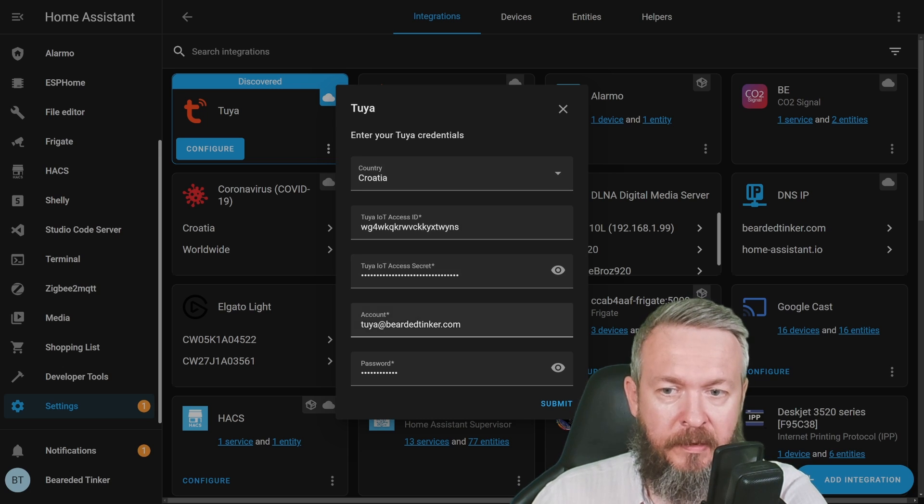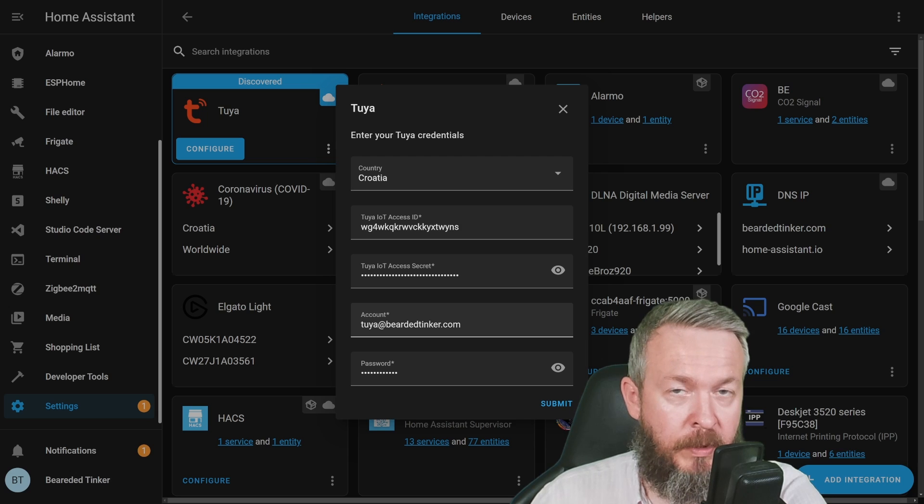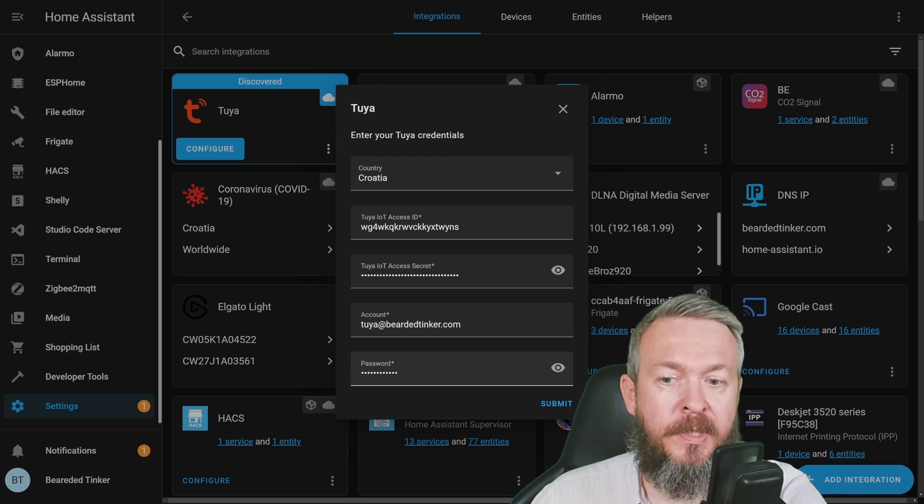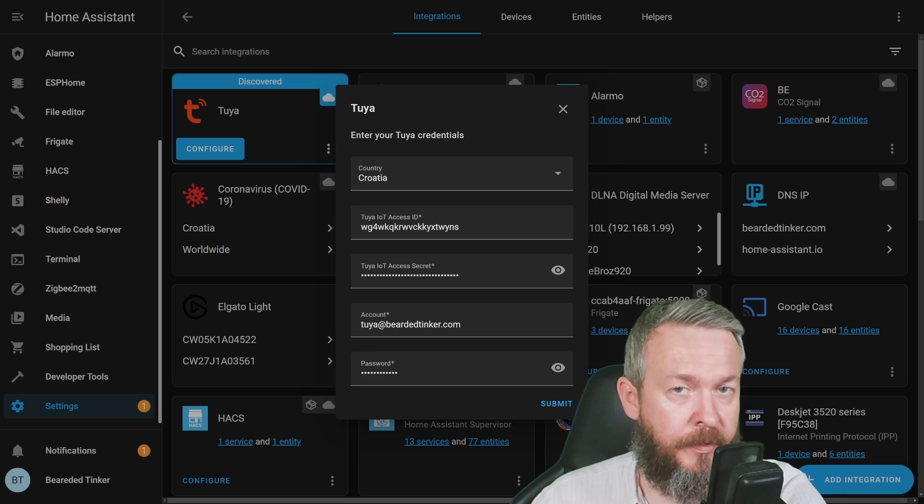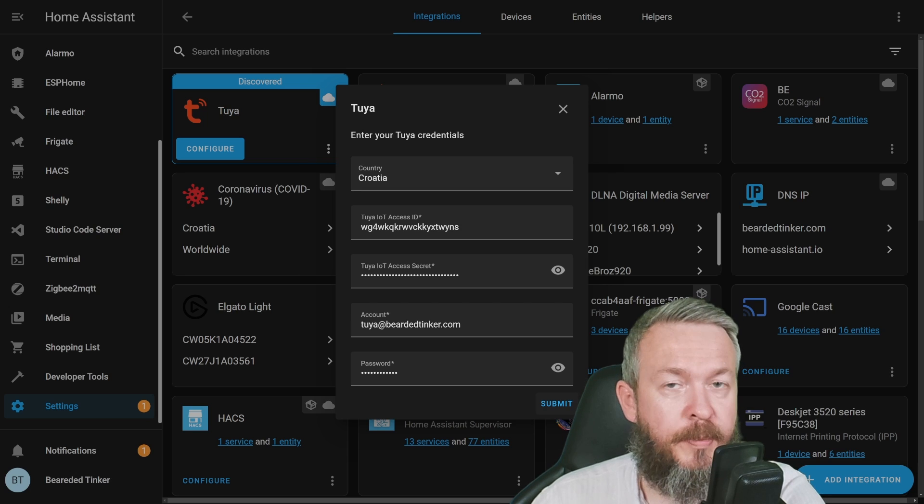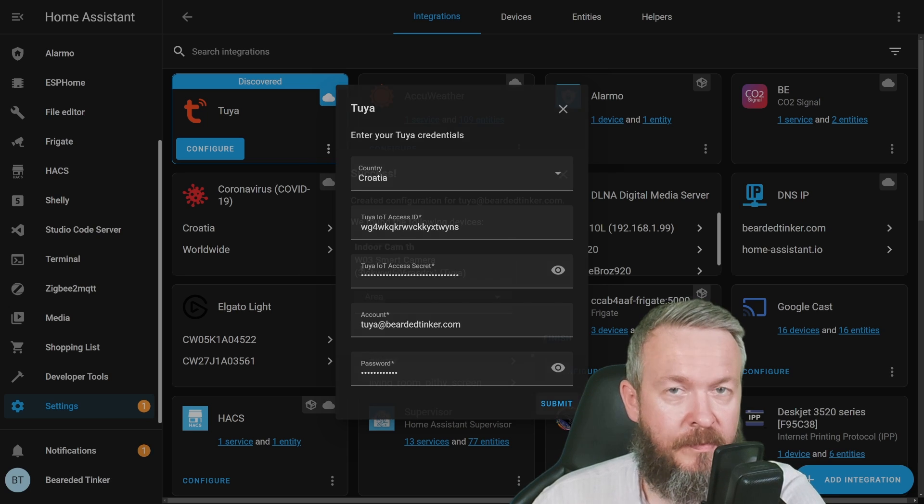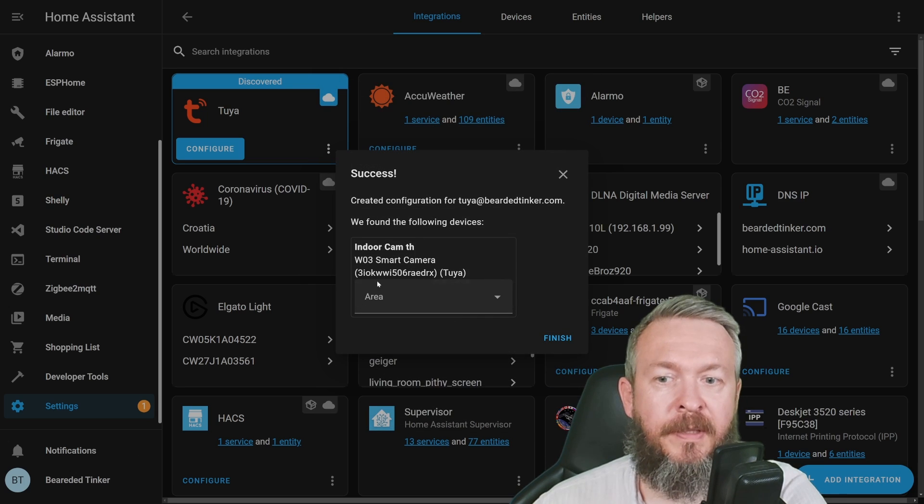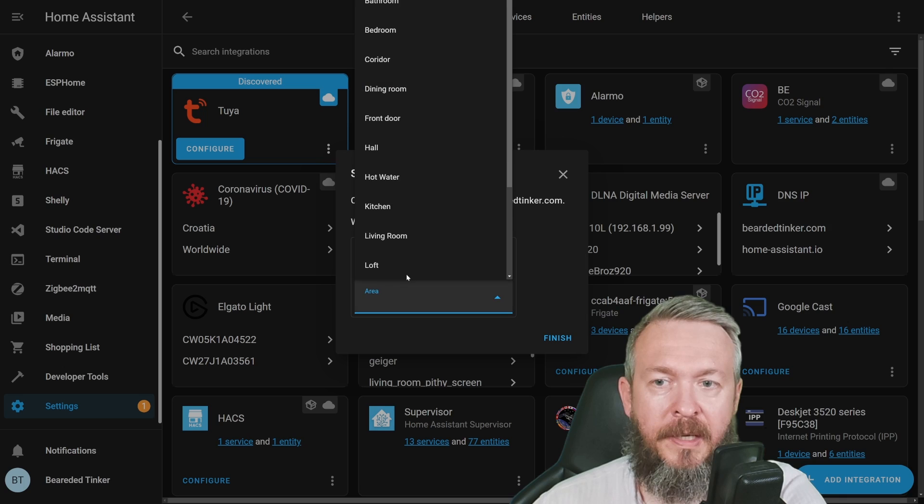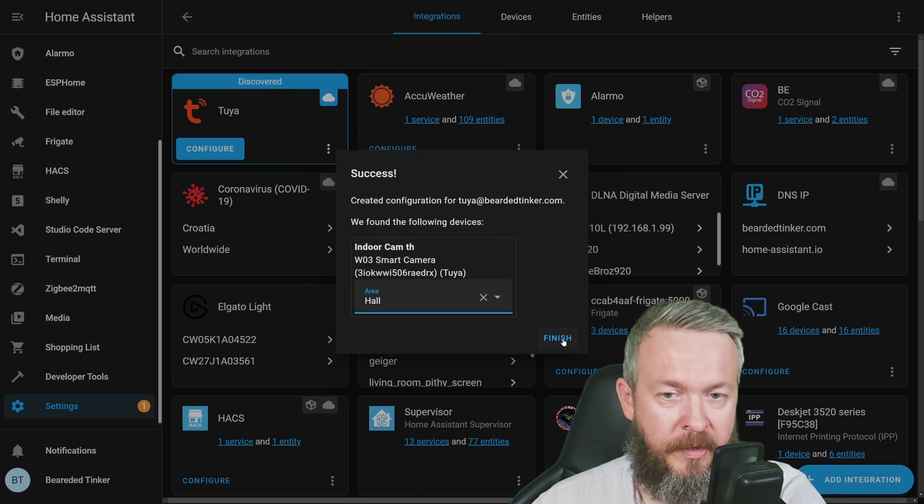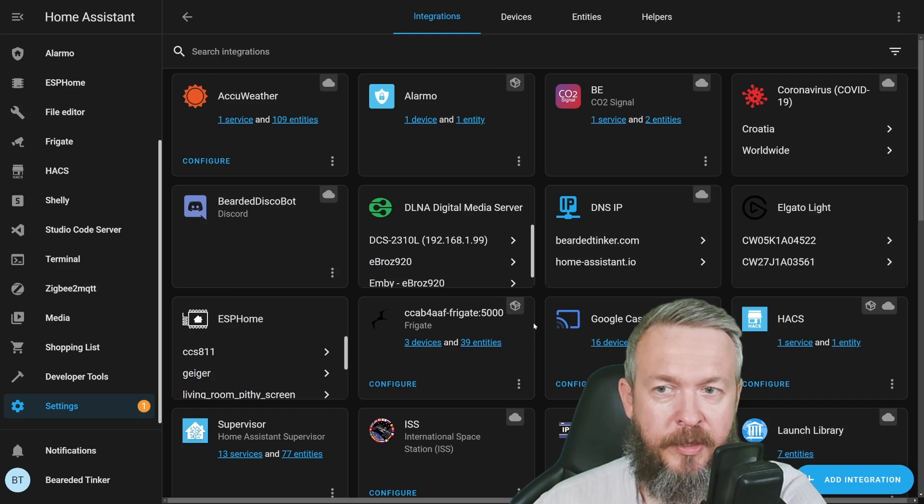In Home Assistant, fill in all required fields: country (same as used in Smart Life app), Tuya IoT Access ID, Tuya IoT Access Secret, account (the email used in Smart Life app), and password for the Smart Life app. Press submit. The camera has been detected, and I'll add it to the area. Finish.